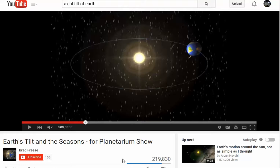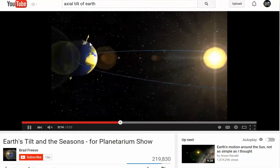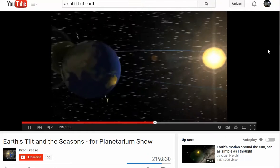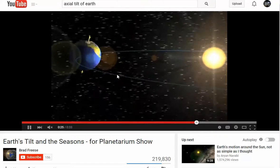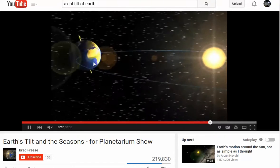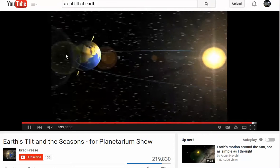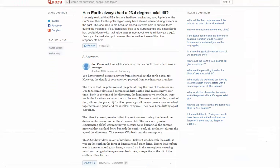Hey guys, what's up, William here. I want to show you what I'm questioning about the Earth's tilt. The general consensus of science is that the Earth travels on a flat plane, tilted perpendicular to that plane, and that this tilt is what causes the procession of the seasons. So let's delve into this a little more.